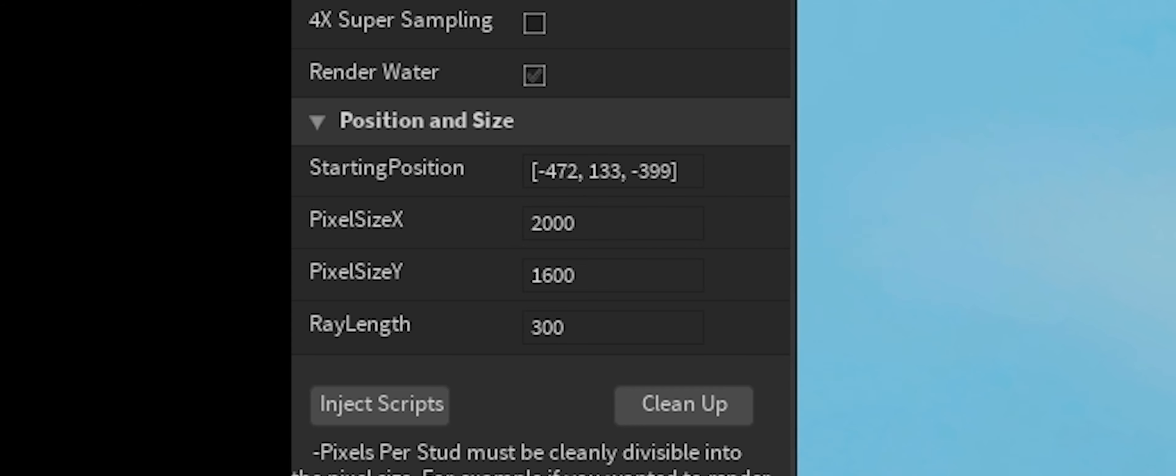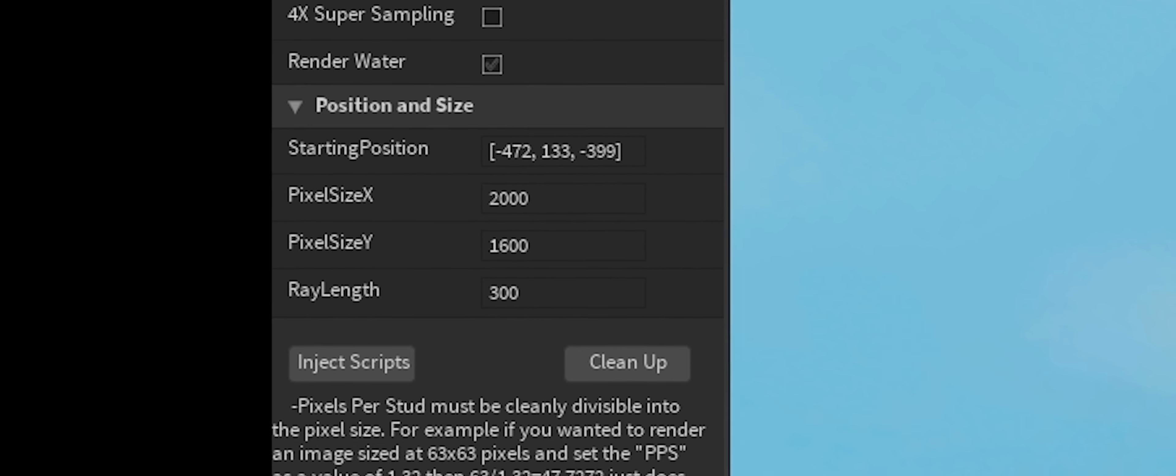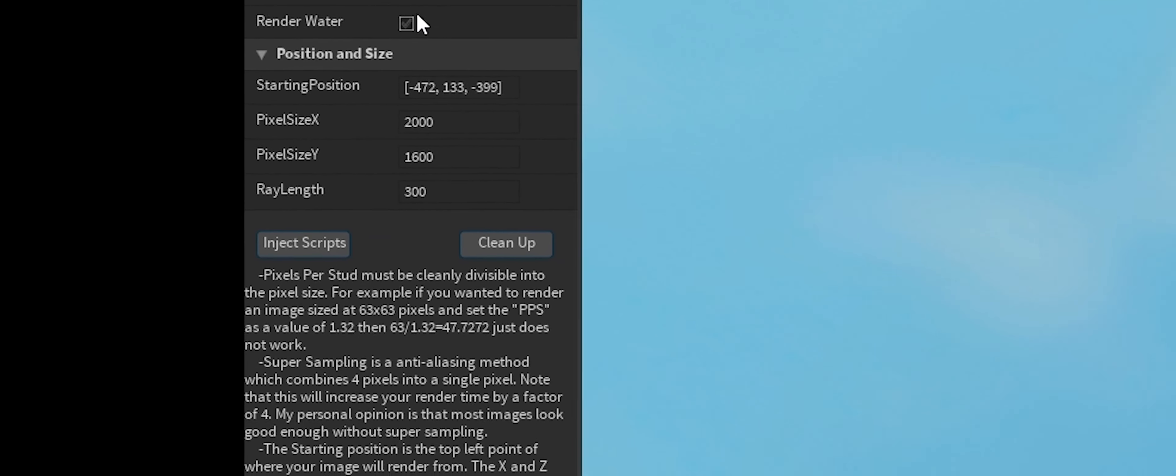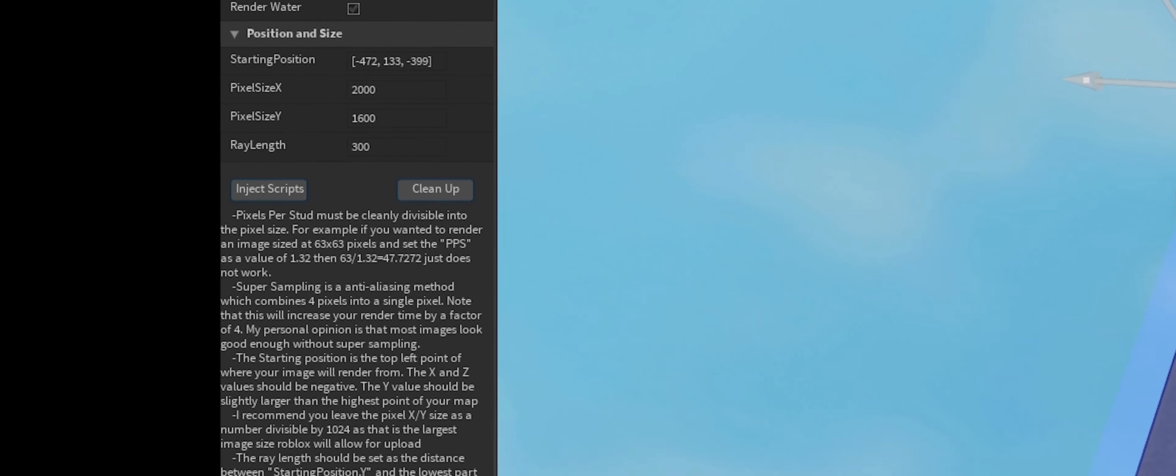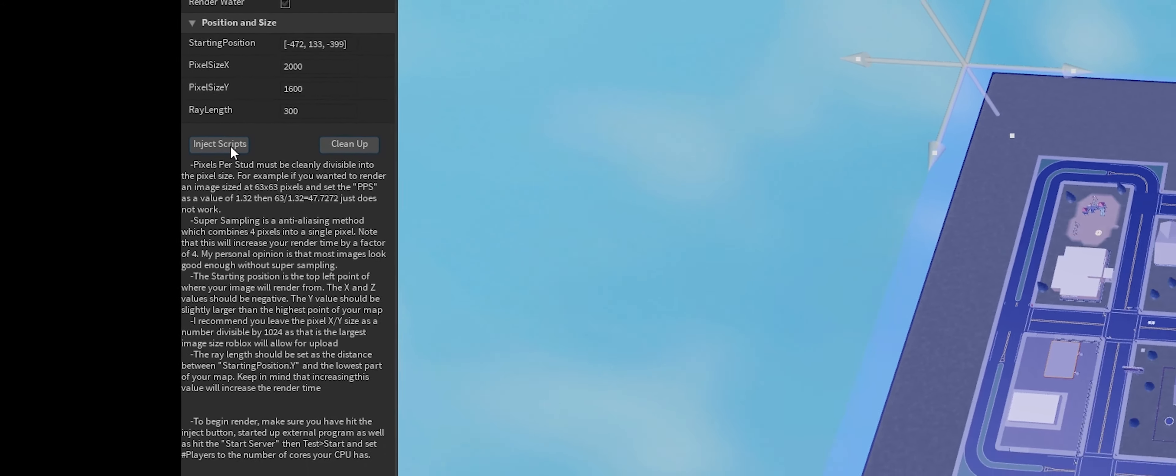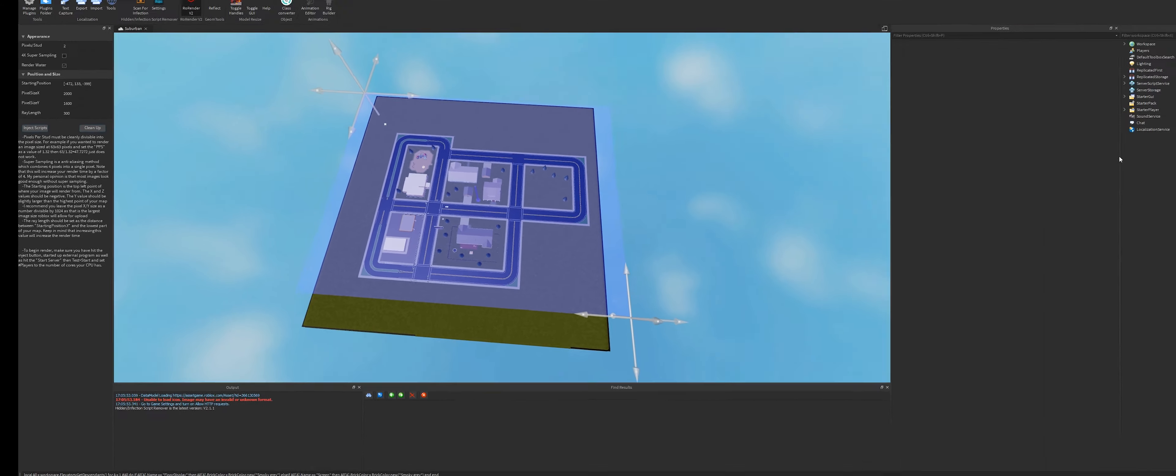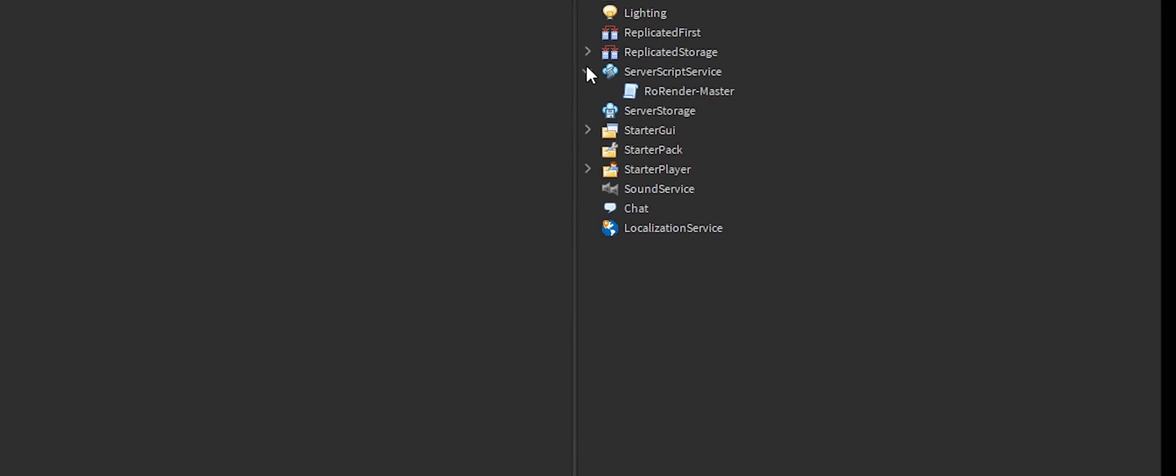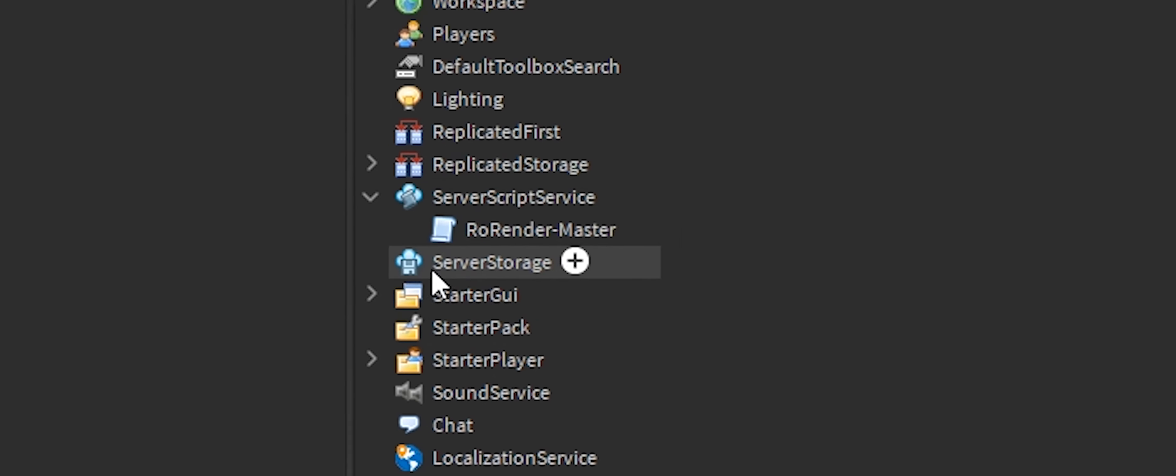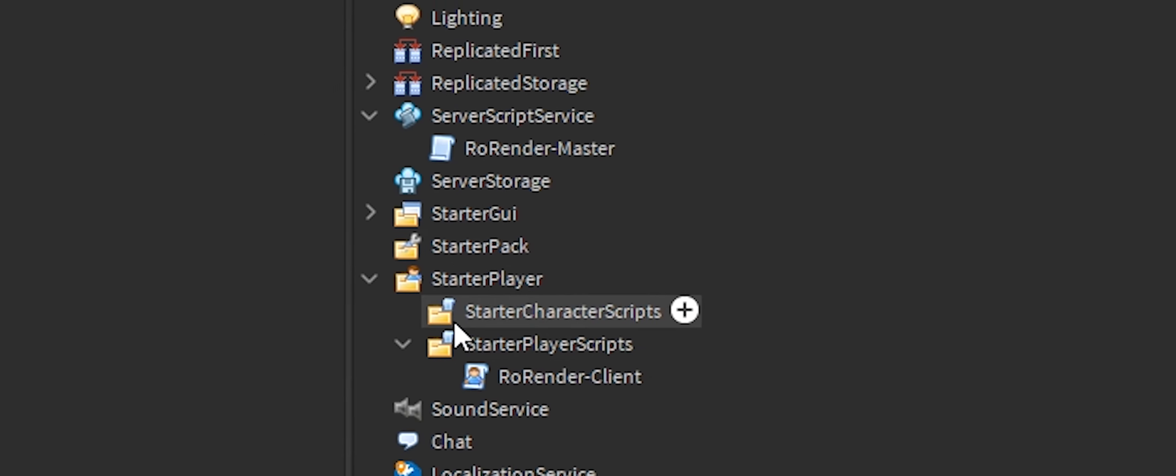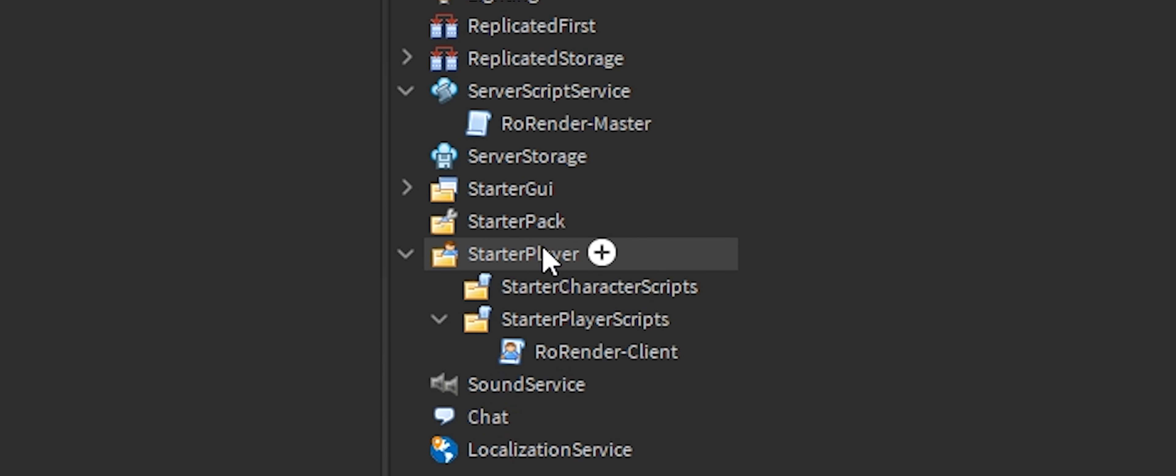The ray length is going to be 300. That's how long the rays will fire for. The longer they are, the more performance it will take, so the longer it will take when you hit inject